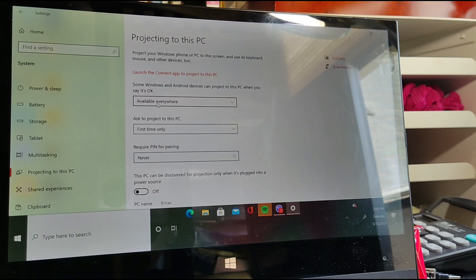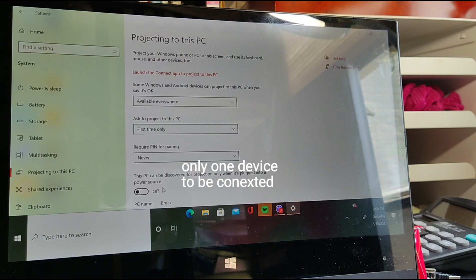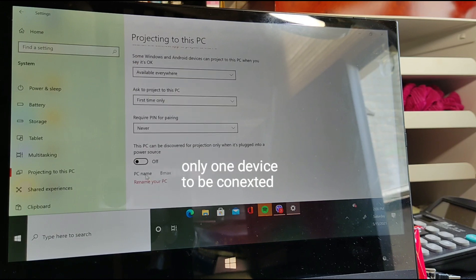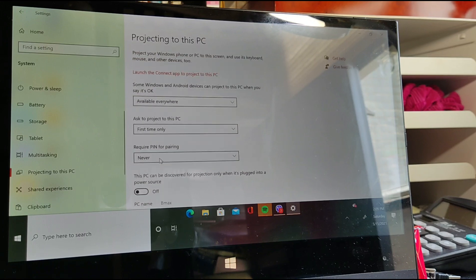Please read this. Make sure it's set to available everywhere, and ask to project to this PC — first time only. Require PIN for pairing — never. And make sure this is always off. The name of my laptop is Be Max.